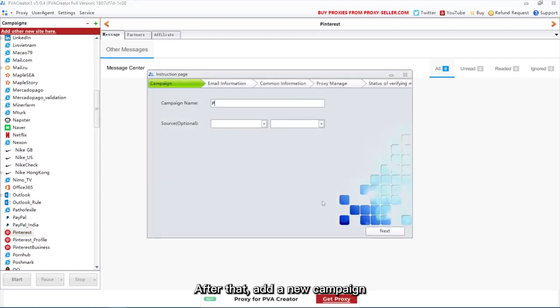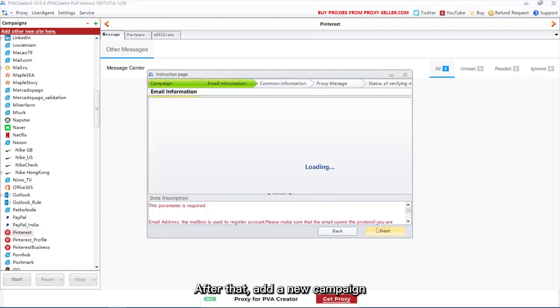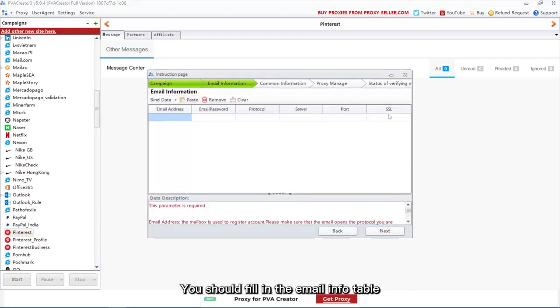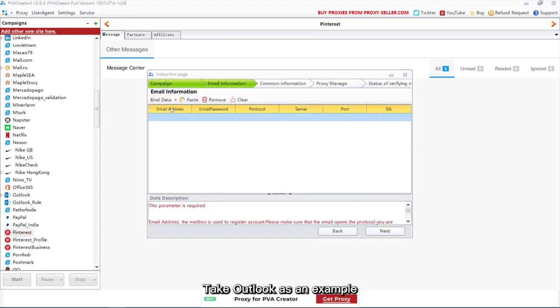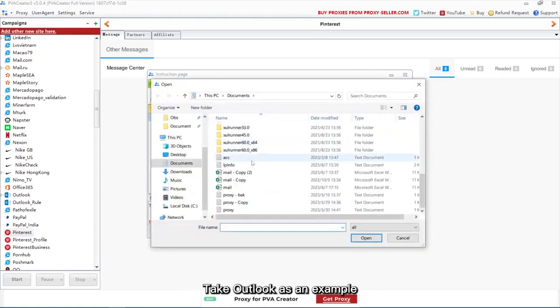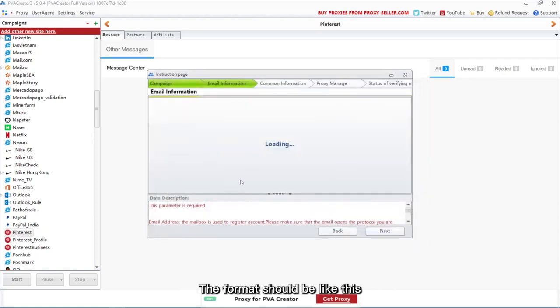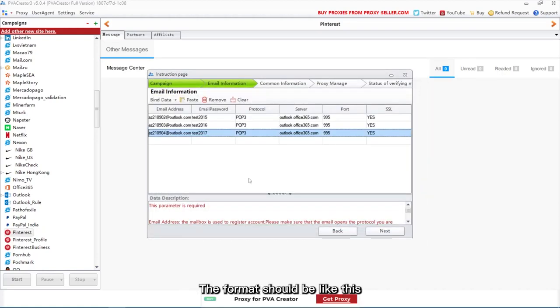After that, add a new campaign. You should fill in the email info table. Take Outlook as an example. The format should be like this.